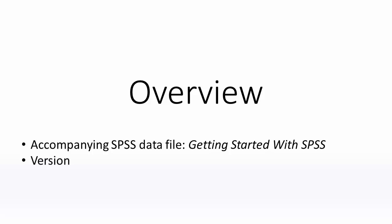The video demonstration that follows was created using SPSS version 22. Other versions hold the same functionality, though older versions may look slightly different. This tutorial is aimed at complete beginners, so if you have never used SPSS before, then this is the tutorial for you.